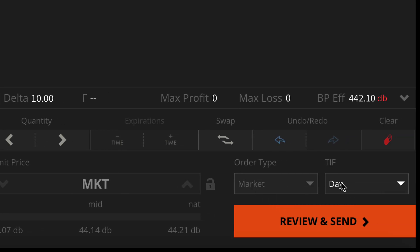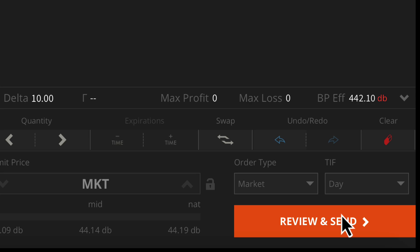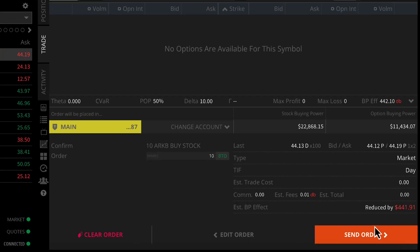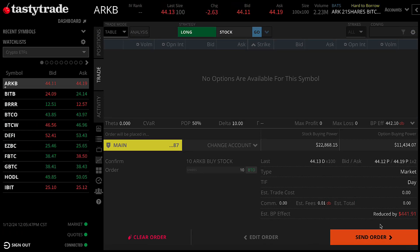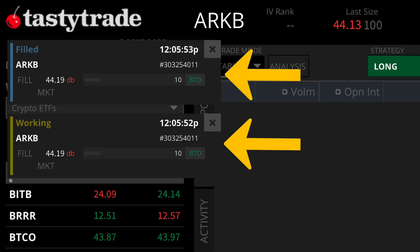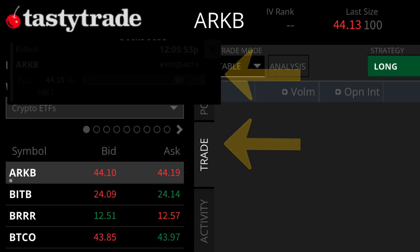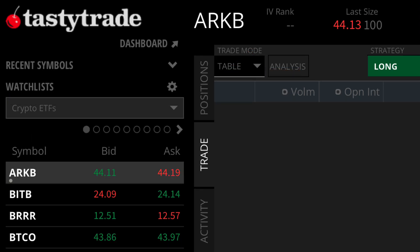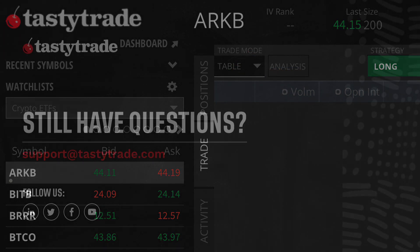Lastly, we'll set our time-in-force for this order, and then go to the review page before we ship it off. Review our order details, make sure everything's right, and then we can go ahead and ship off that order. Our order started working, and since it was a market order, we got filled right away.